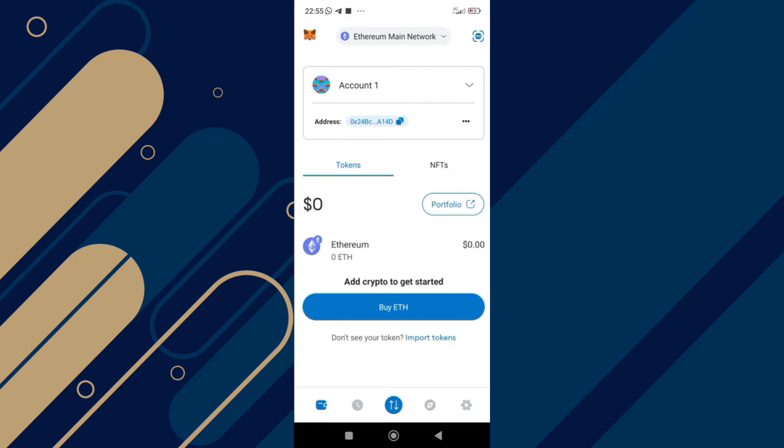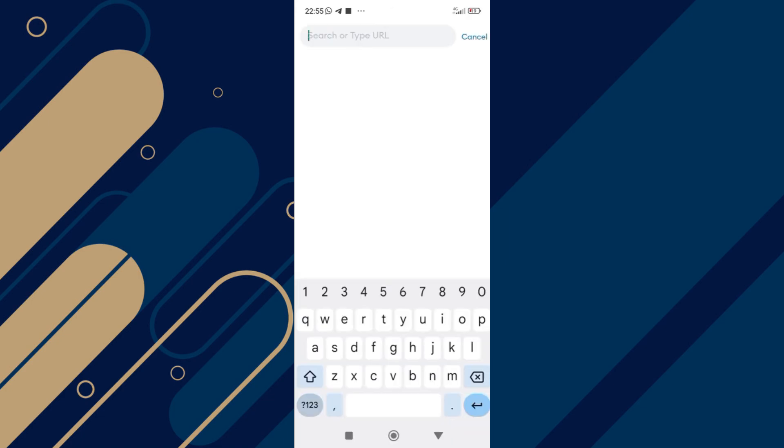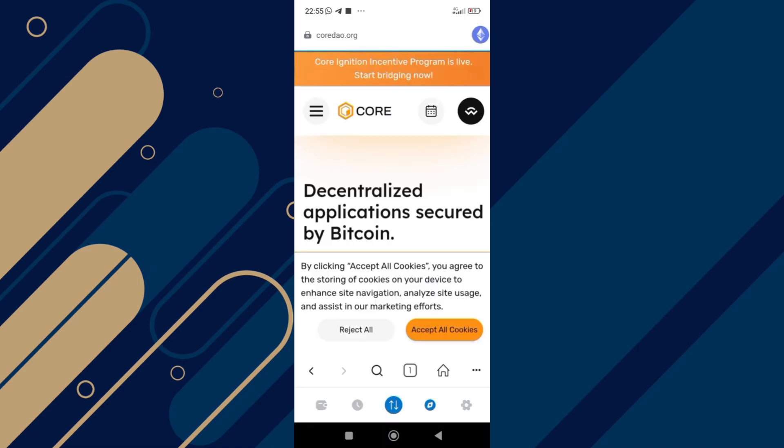So first, tap on the compass icon at the bottom right side of your screen. Once you click on it, this is going to pop up. You can see this search or type URL. Simply click on it. Once you click on it, just type in coreDAO.org. Come over here and click on it. After that, this is going to pop up. Just wait for it to load for a few seconds and then you are in.